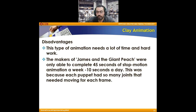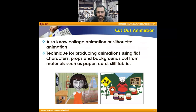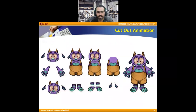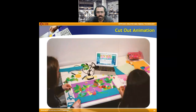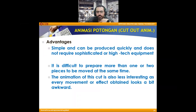Cut-out animation is a stop motion technique, same technique for producing animation, but the difference is we use flat characters with a background. We use flat characters, props, and backgrounds cut from materials such as paper. We can see how we cut out and move individual parts of a body. The advantage is it's very simple and can be produced quickly in comparison with stop motion and clay animation. The disadvantage is it's difficult to manage more than one or two pieces or move them at the same time.